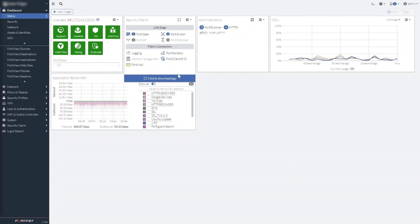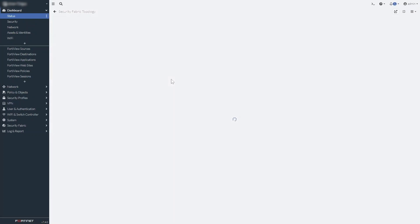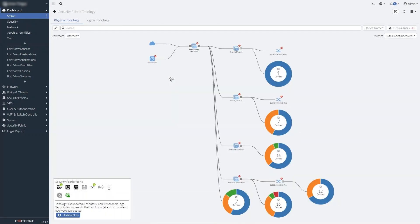And we've added new dashboard widgets specifically for security fabric properties, such as the topology monitor.